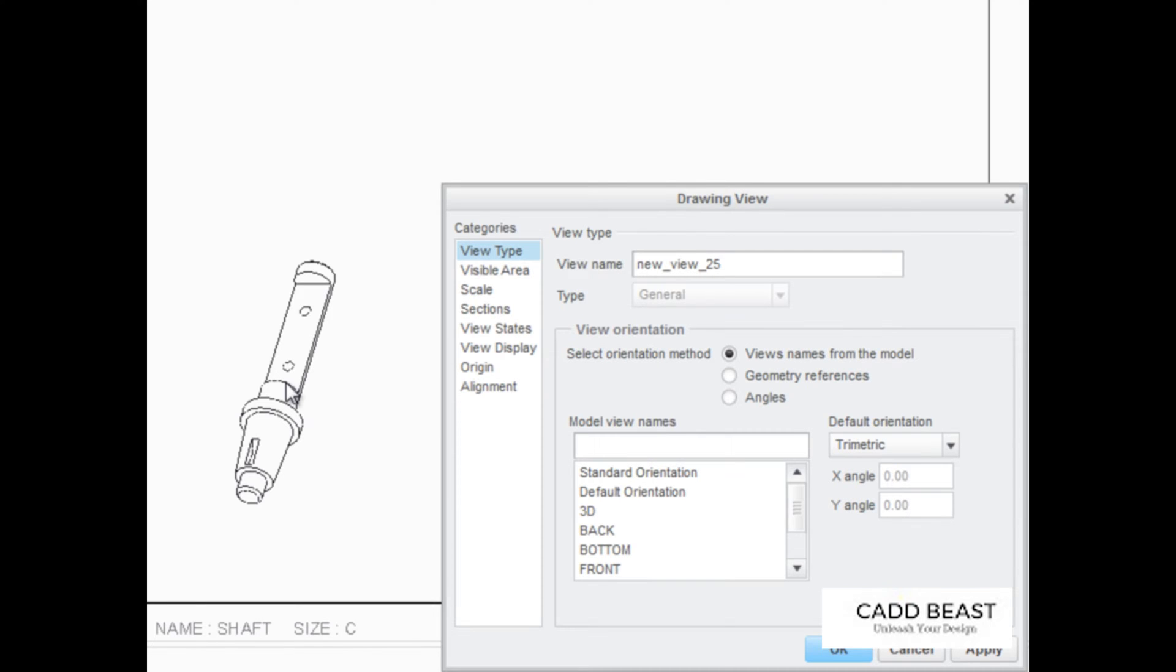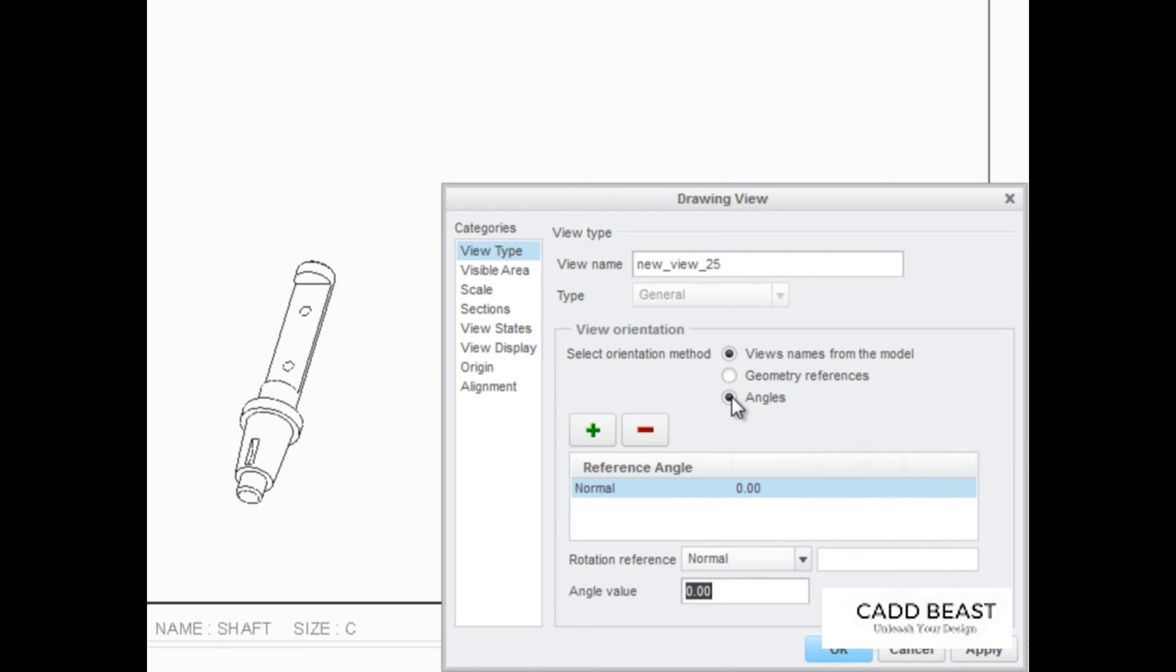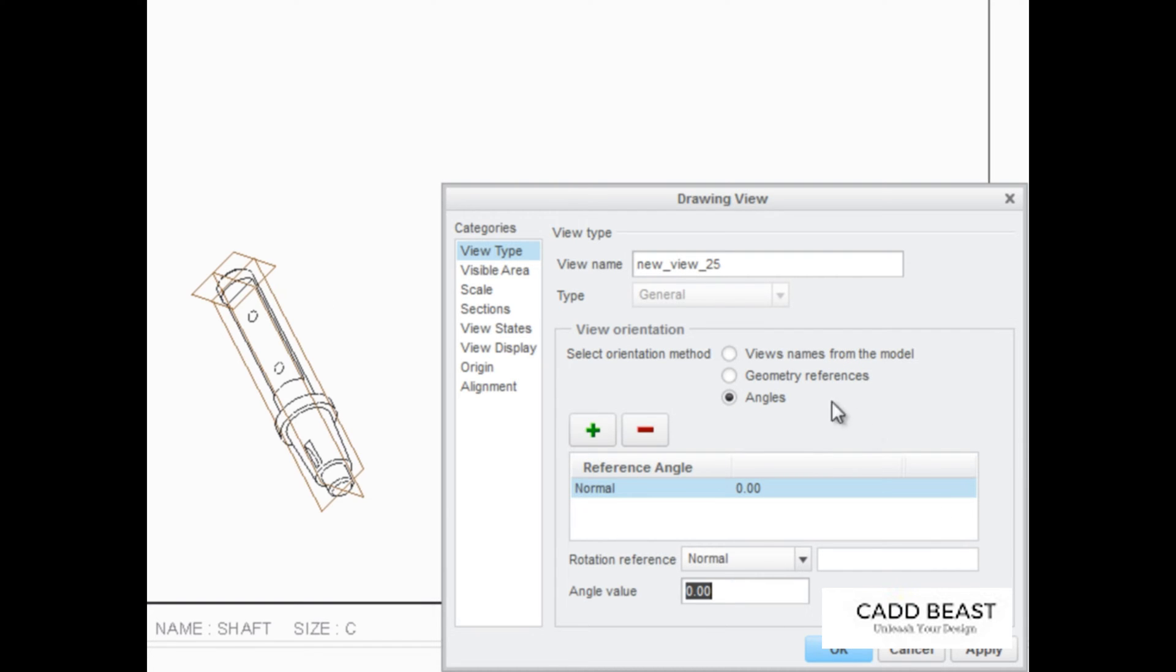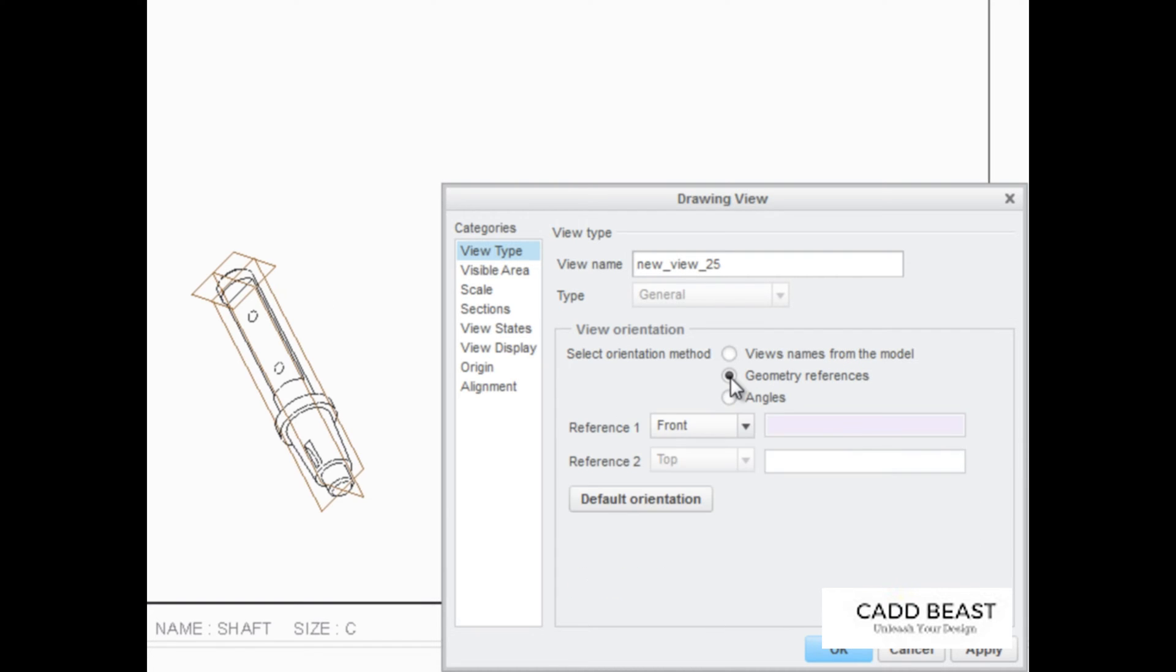At this point, the view can be oriented using one of three methods. Angles can be used to orient the view using an angular value. The Geometry References method can be used to orient the model using selected geometry.